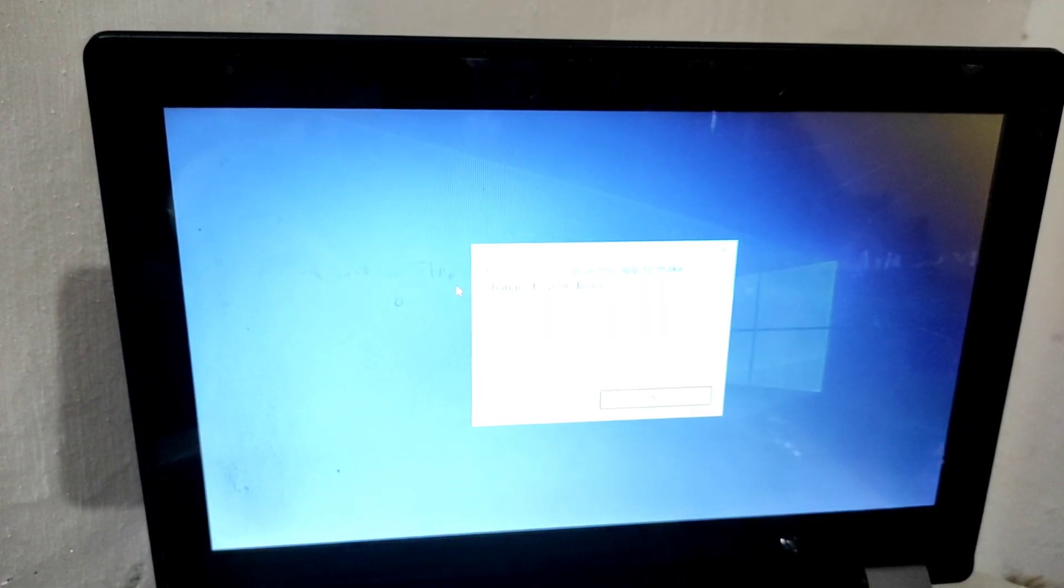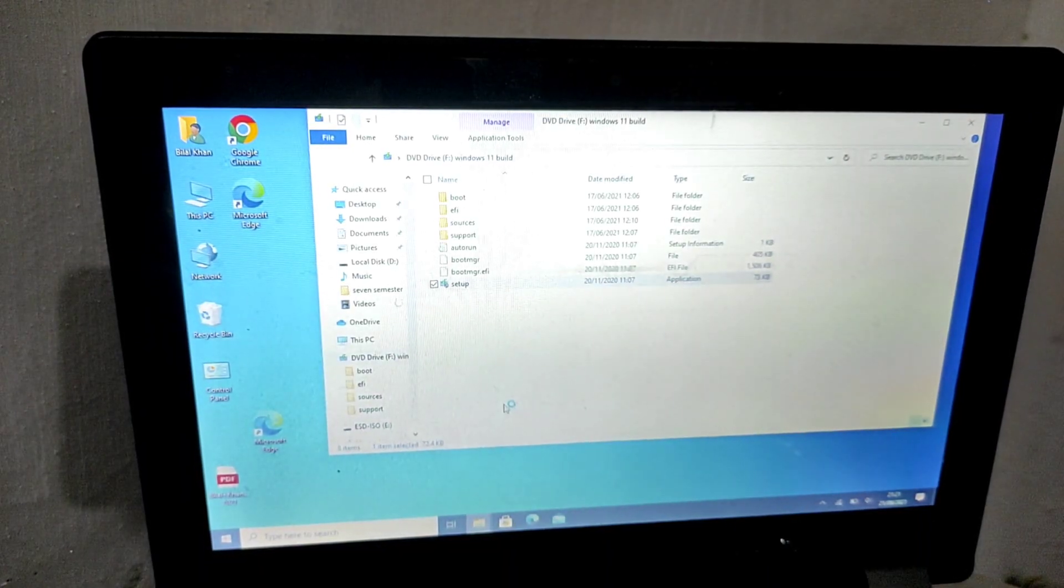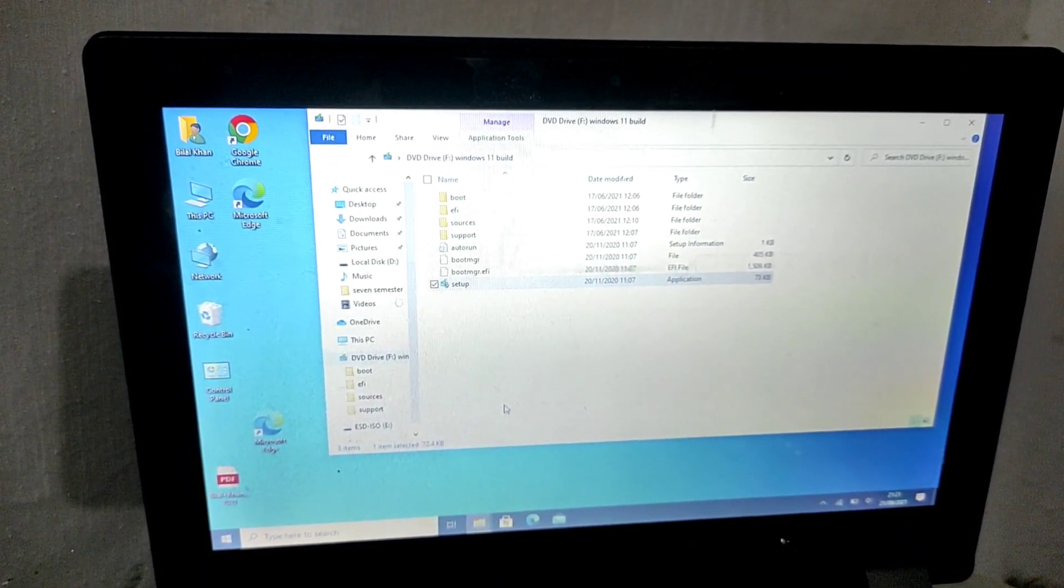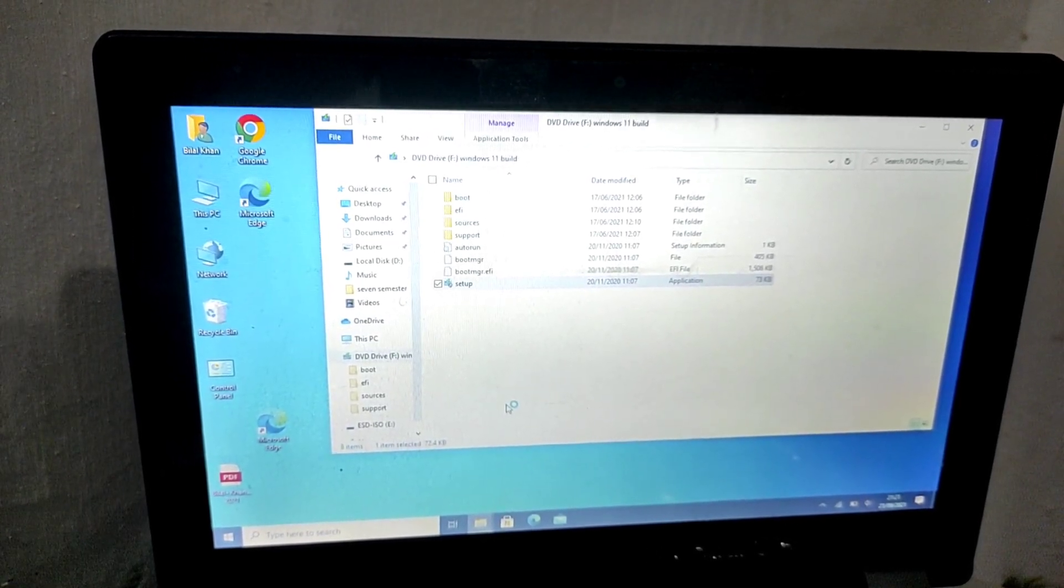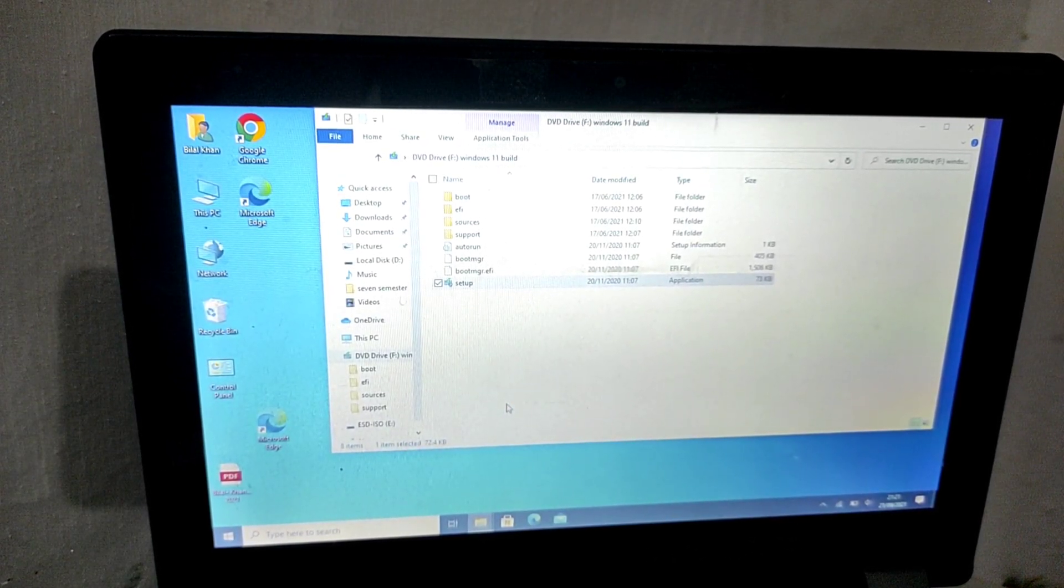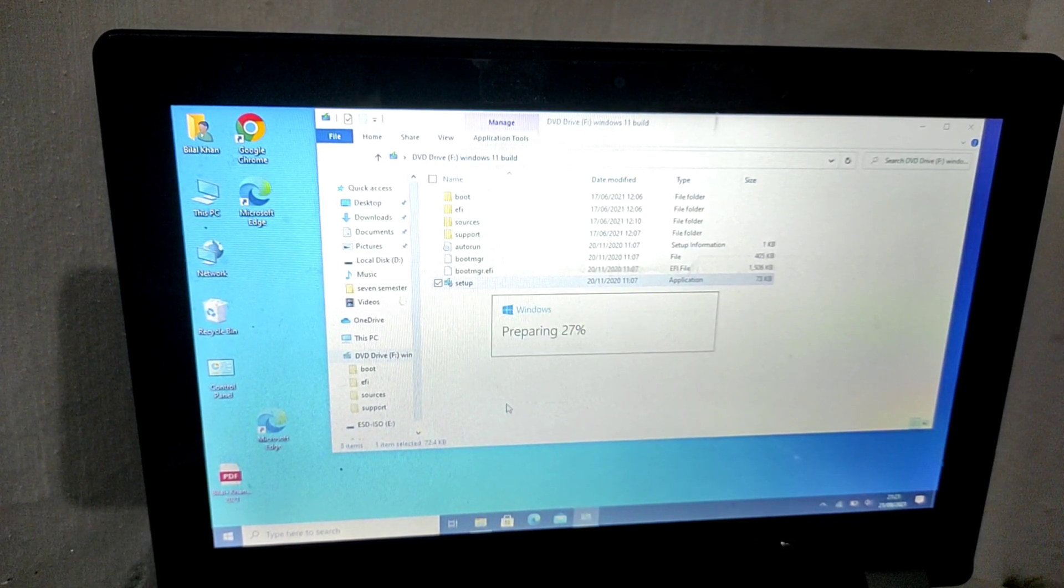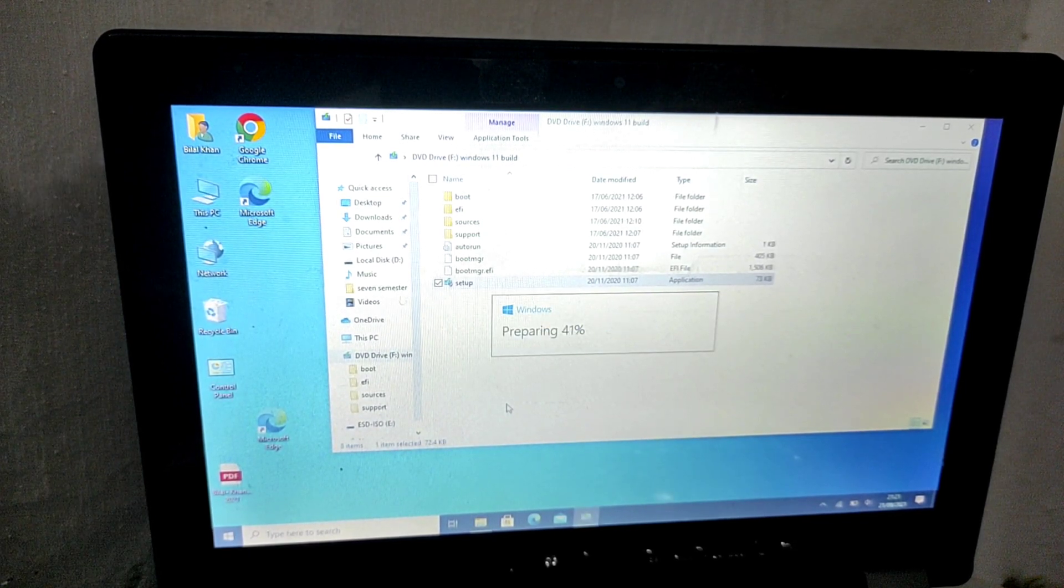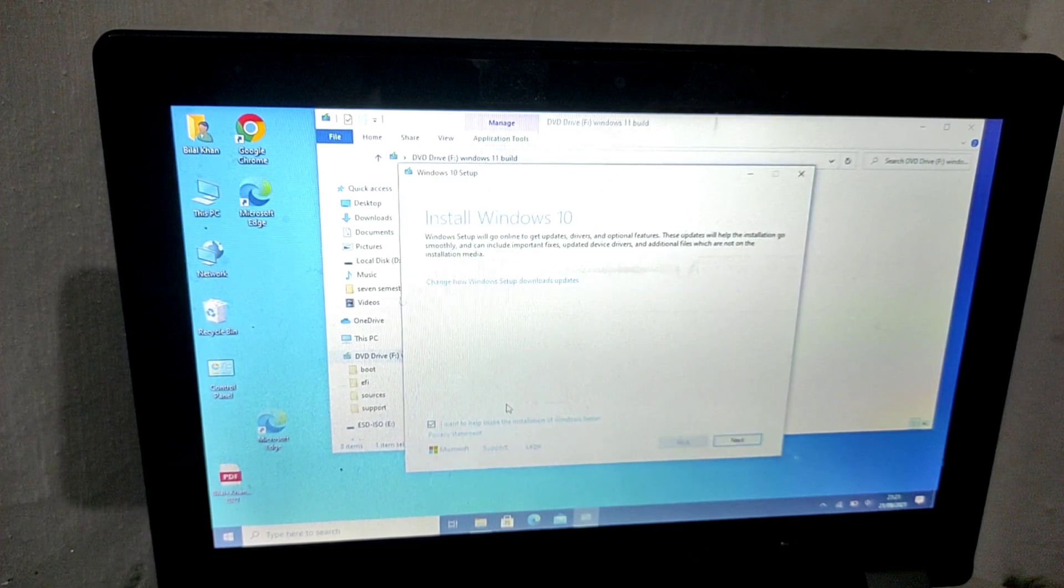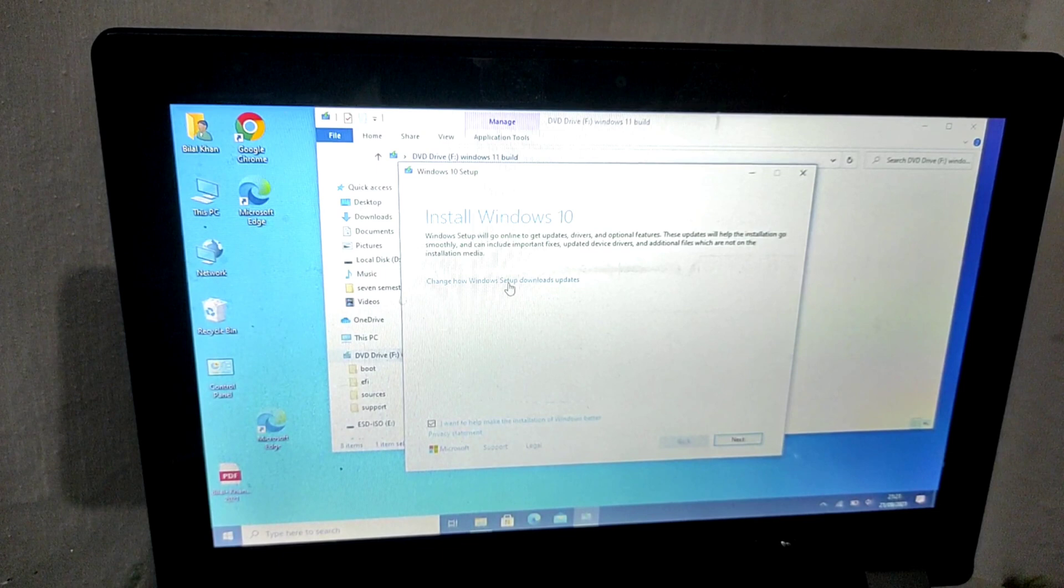To install Windows 11, you need to download it first. You can check out the link in the description where I have given the link to download Windows 11. Once you download it, you can follow the procedure I have performed in this video and you can easily install Windows 11 without any problem.